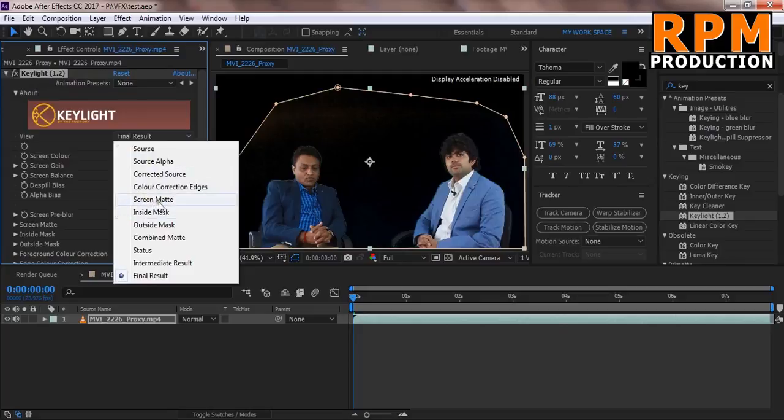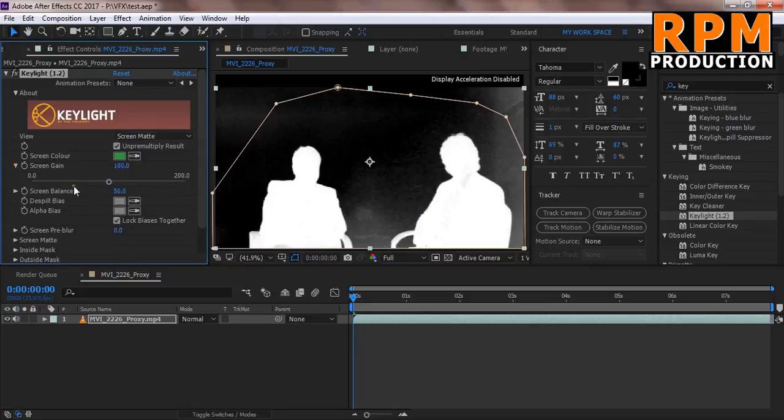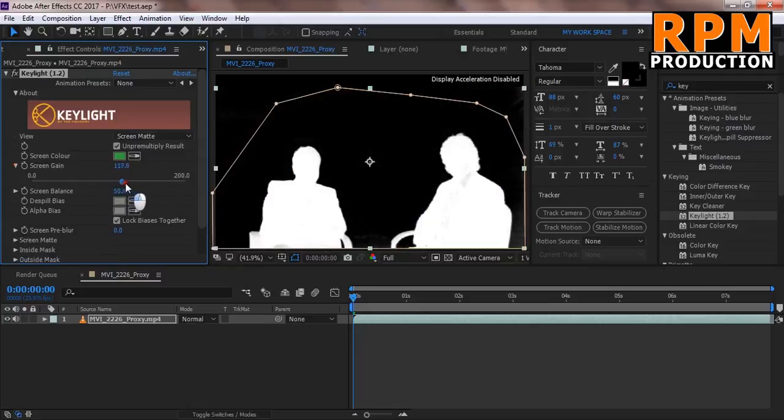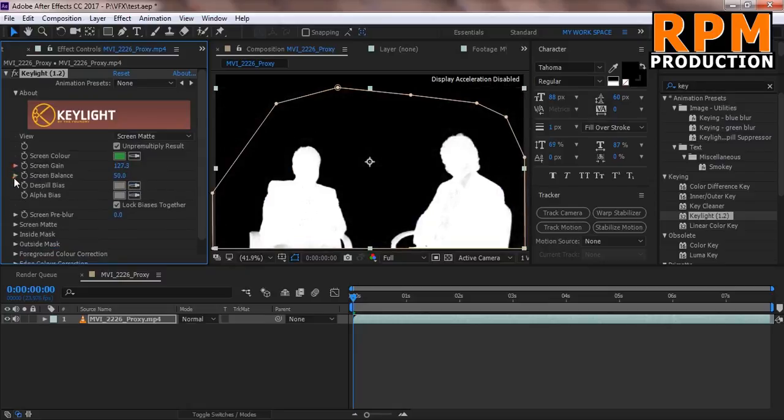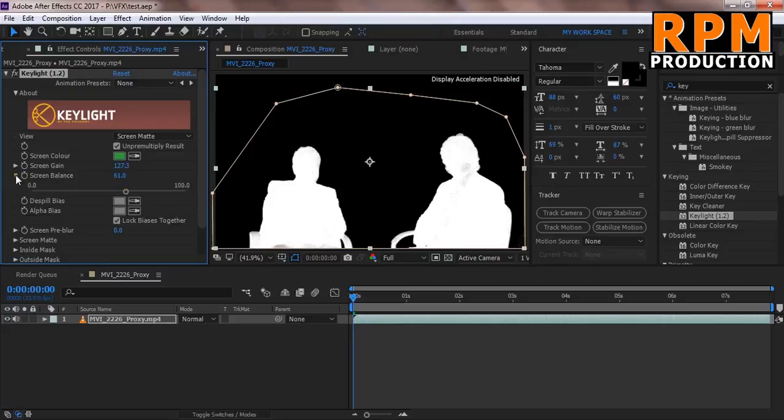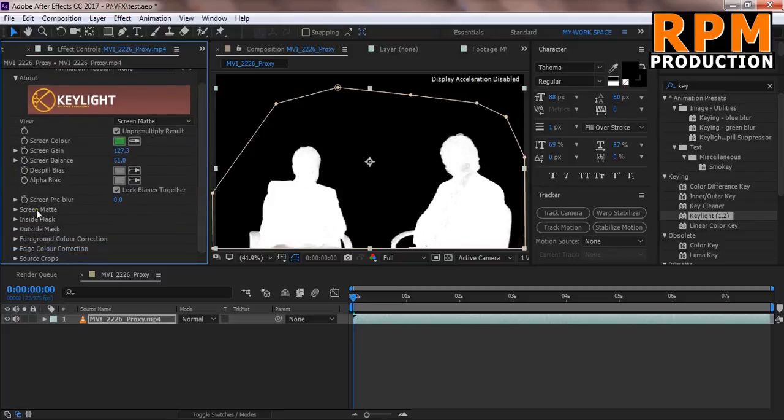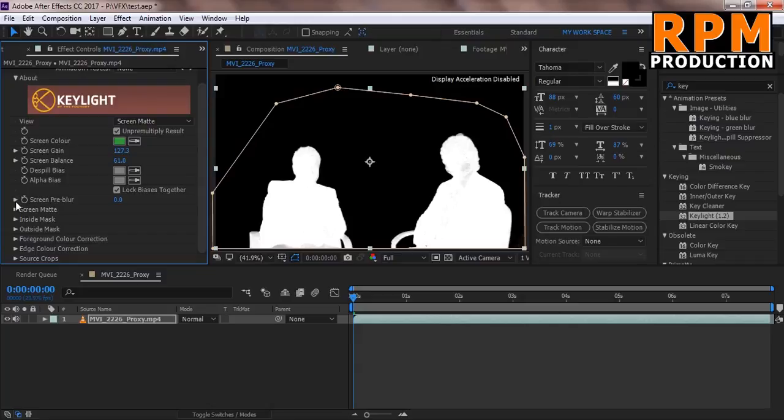And for the best result you can select screen matte and do your setting as you know. And if you don't know how to perfect on the green screen I have a video on this. You can see a video on the right hand up corner of your screen right now.